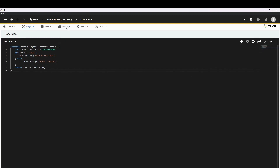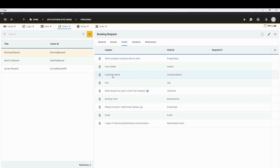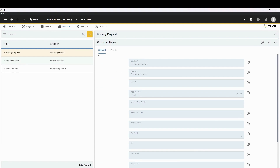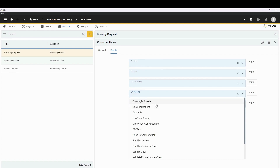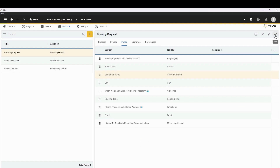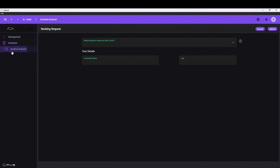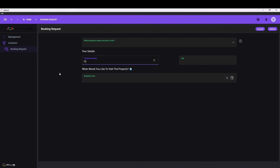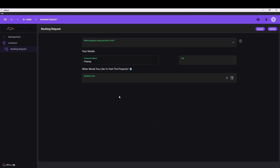Save the function and go back to our process. Click on Booking Request and then Fields. Since it was a validation for a customer name, click on Customer Name. Inside Customer Name, under General, click on Events. Here you'll see an event which says On Validate — let's attach our function called Validation and click on save. Now let's run our app. We quickly exit terms and conditions, go to the customer name field. If we type in 'five' and exit out, we get the message: Hello, five.co. But if we type anything else, like Pranoy, we get: user is not five. With such a simple function method, you can use your full code and custom functions to validate your data in whatever way you want.